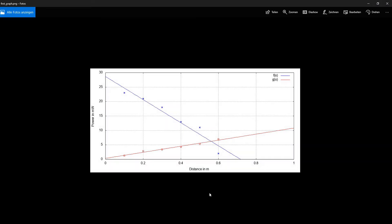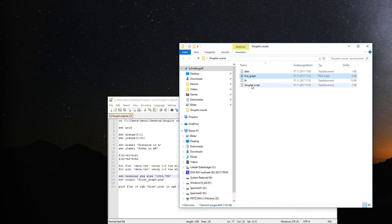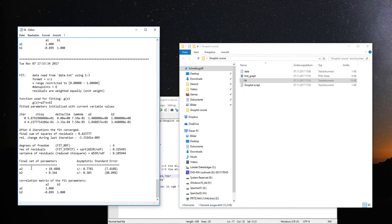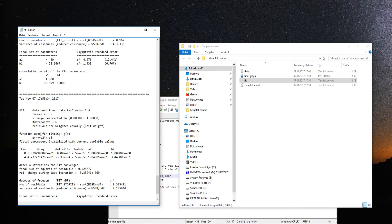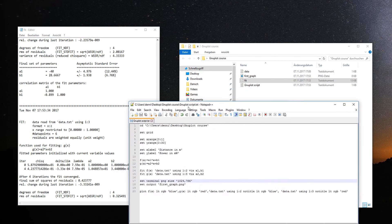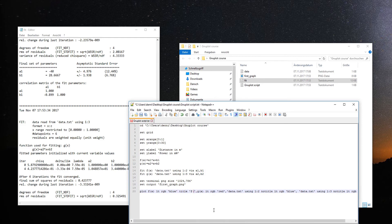Restart Gnuplot, load the script again, then close Gnuplot to see the bigger picture. During the fitting process, a fit log file is created. At the end of this file you'll see the final set of parameters from the least-squares fit iterations — A1, B1, and A2, B2 — along with asymptotic standard errors. So you also get the error from the fit, which is really nice.